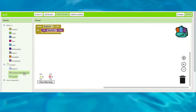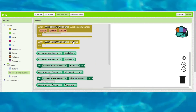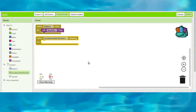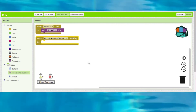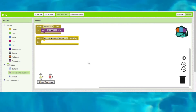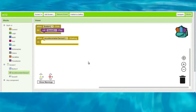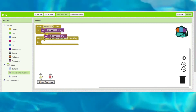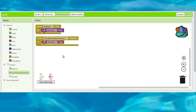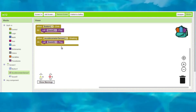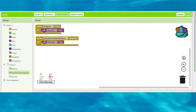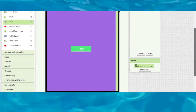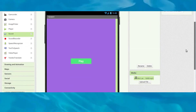Next, go to the Accelerometer sensor blocks and drag and drop the 'AccelerometerSensor.Shaking' block. When we shake the mobile, the accelerometer will sense it and play the sound. Right-click and duplicate the block. These are the complete blocks for our music player app.